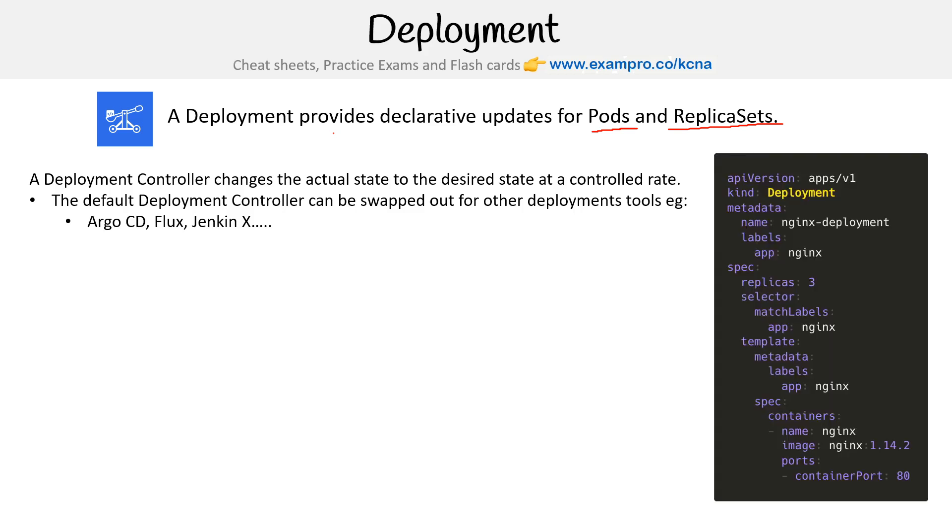Here is the actual manifest file for a deployment. You're going to be seeing a lot of these manifest files in the course. It has kind and then the type, so deployment. The spec section is our pod spec file, which we'll talk about later.